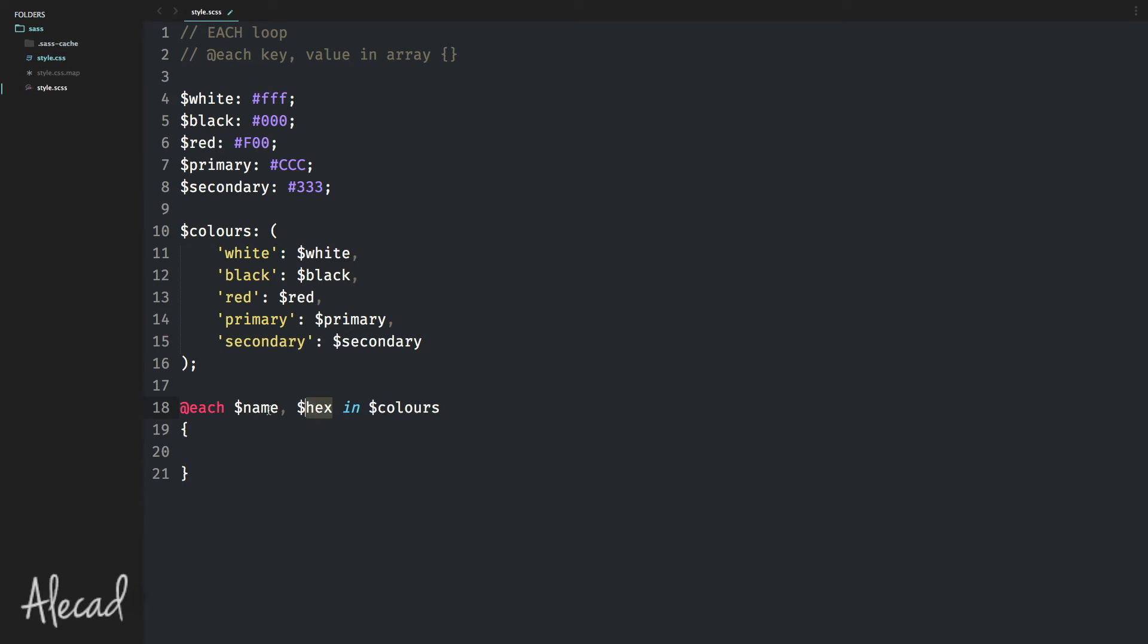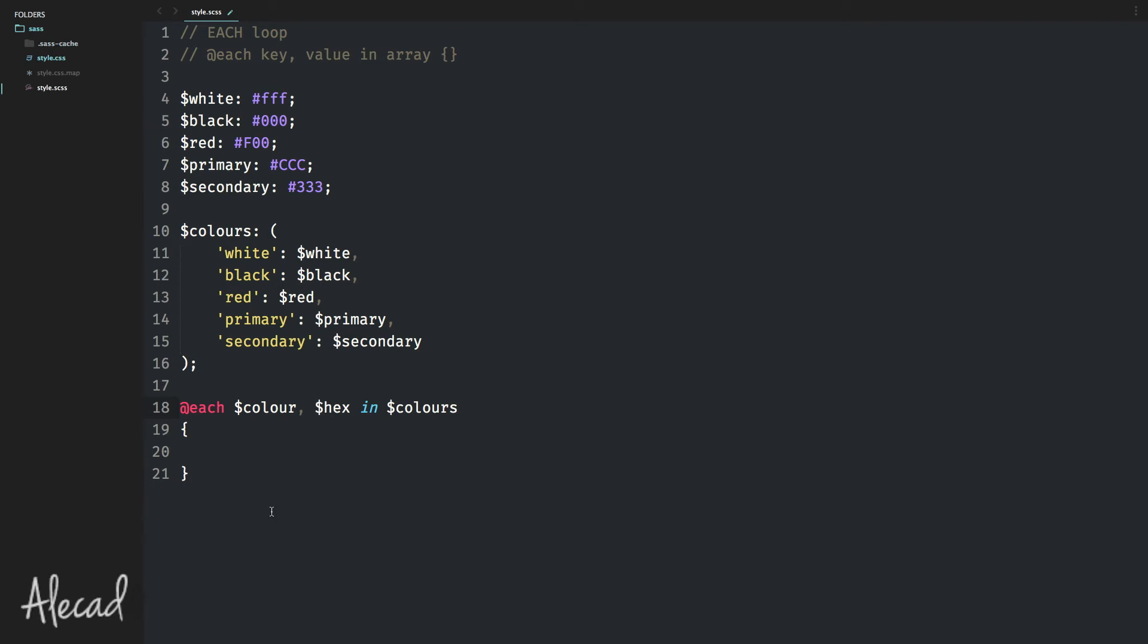So basically, this is the key and this is the value. Every time we loop inside this array, the first one is going to return color is going to be white and the hex is going to be hash FFF. The second time we loop, the color is going to be black and the hex is going to be 000. Does it make sense?